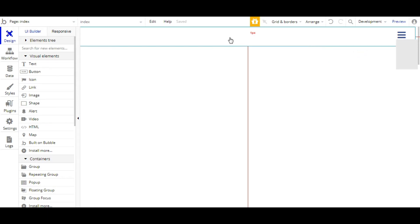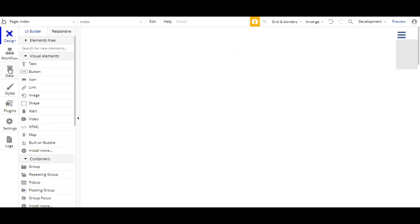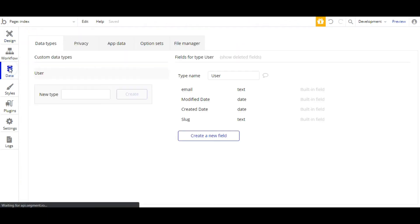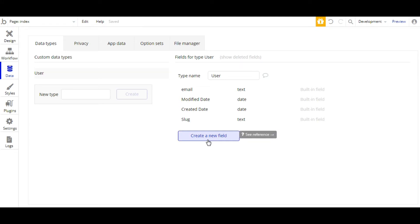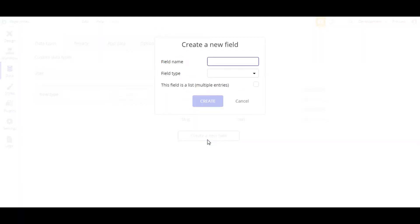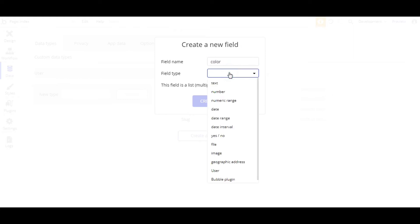Before that, we'll go to the database and we'll add a new field in the user data type. That will be 'color'. You can take any field name and the type will be text.